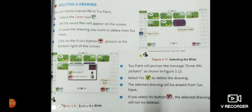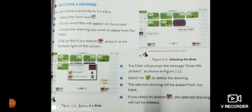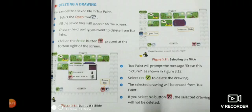The selected drawing will be erased from Tux Paint. At the same time, if you have selected no button, the selected drawing will not be deleted. So now you have come to know how to delete a drawing or a slide.